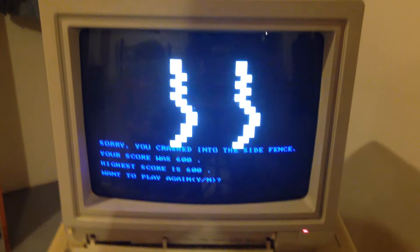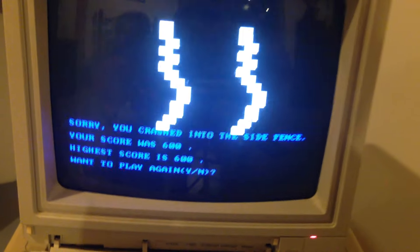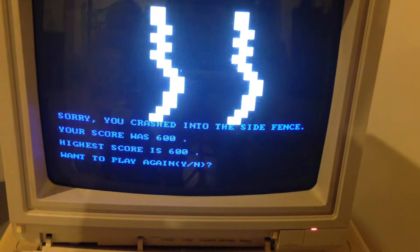Oh. So are you crashing to the side fence? Your score is 600. High score is 600. Try again, yes.